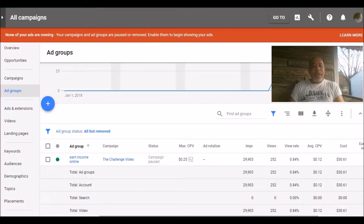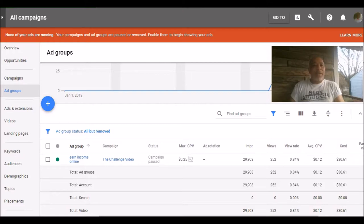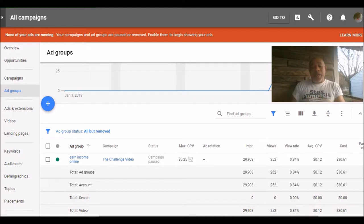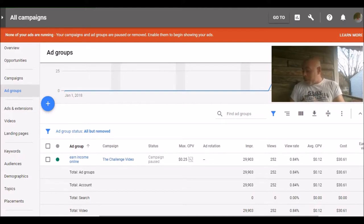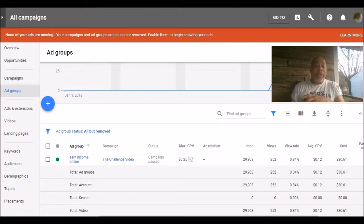Because if you go too low, you may not get your ad approved. Now you can always adjust that. And just because you put in 25 cents per view, that doesn't mean that's what you're gonna pay every time somebody views your video. Because again, you can see where I've got 29,000 impressions and 252 views.